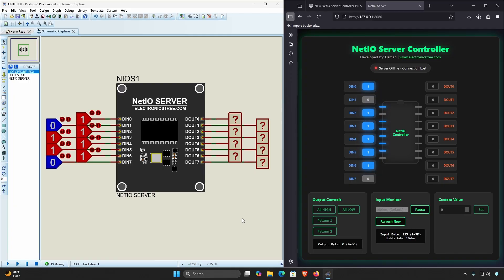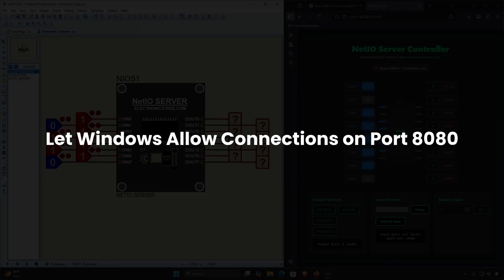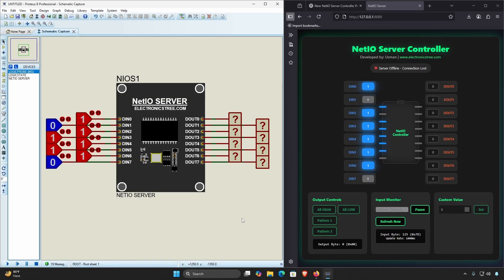If you want to control your Net IO controller simulation from your phone, tablet, or another computer on the same Wi-Fi or local network, here's how to set it up step by step. First, let Windows allow connections on port 8080. By default, Windows blocks unknown ports, so we need to let it know that port 8080 is safe to use for Net IO.